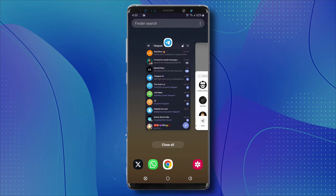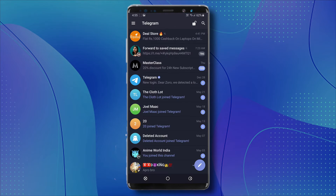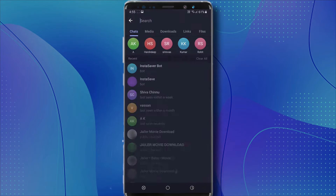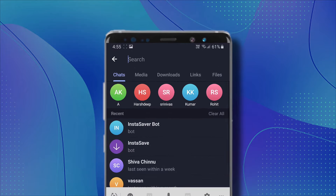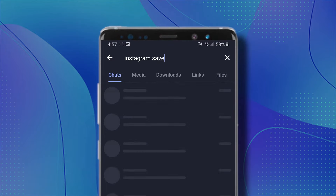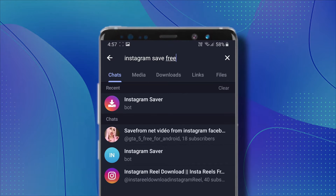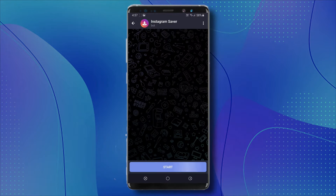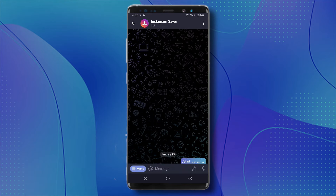Now open your Telegram app. Click on the search button and look for a bot called Instagram Save Free Bot. Click on this one and click on start.